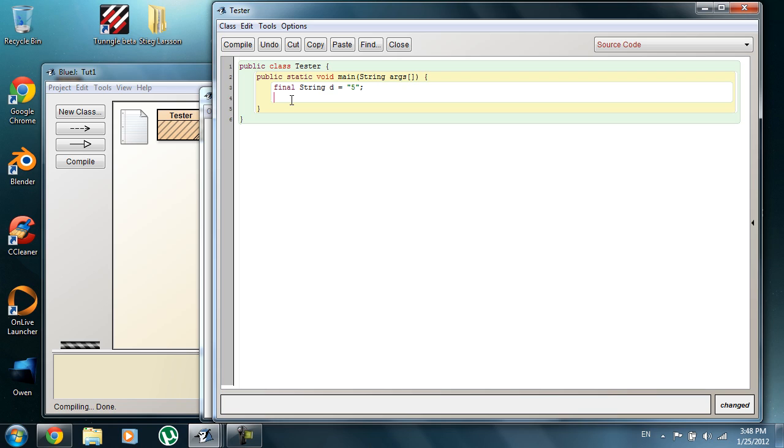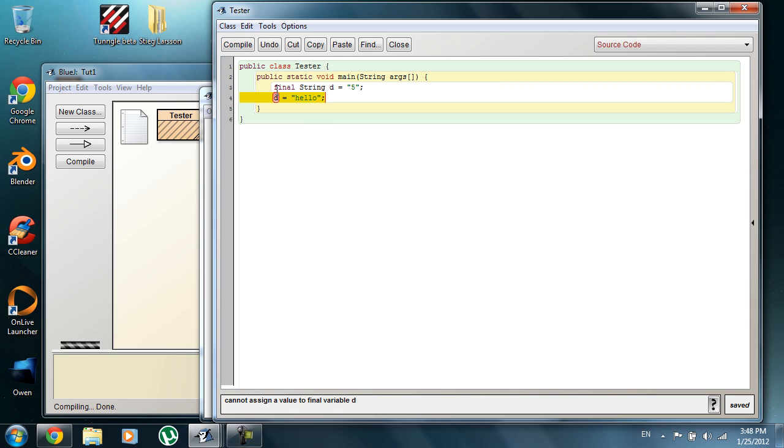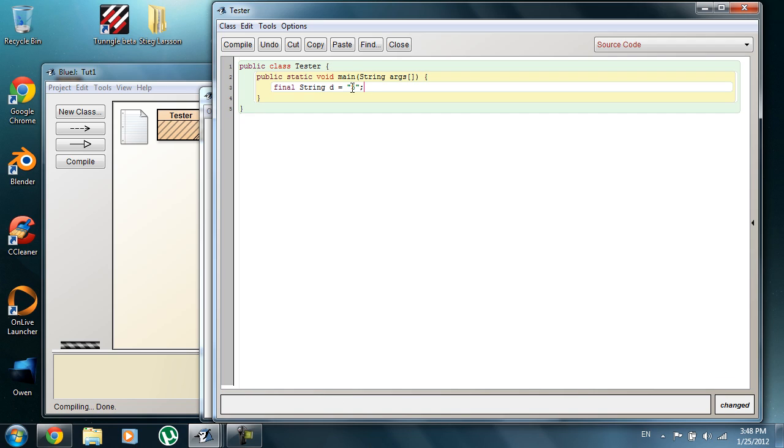If I tried to change d now to hello and I compile that, you can see I can't do that. It says it cannot assign a value to a final variable. That's what I've done up here, is I've made a final, I've made a constant.